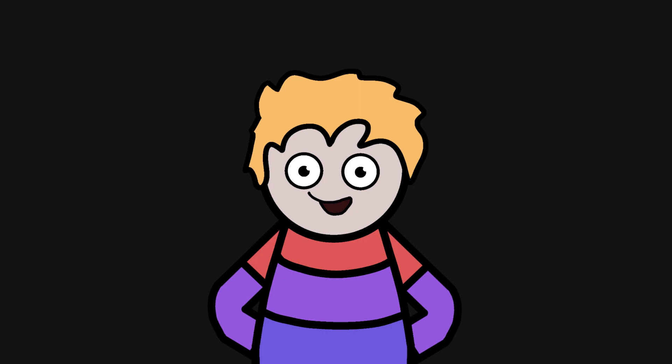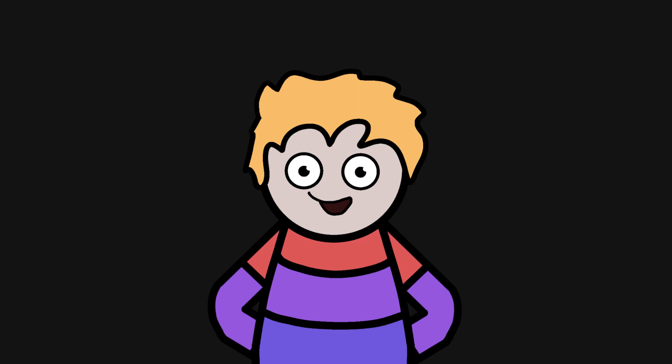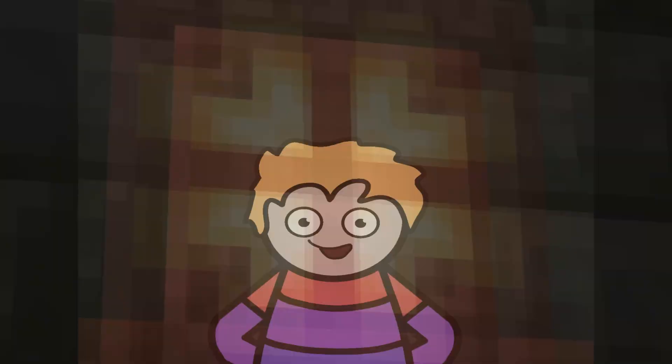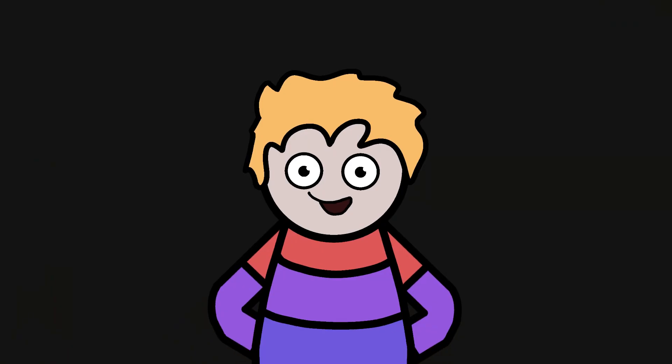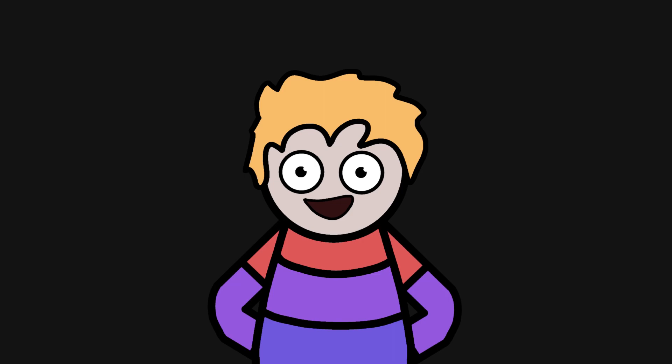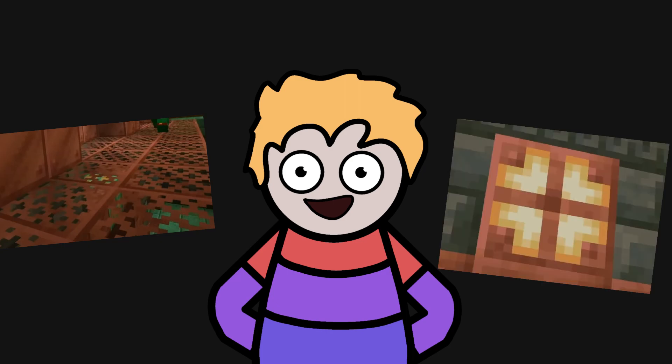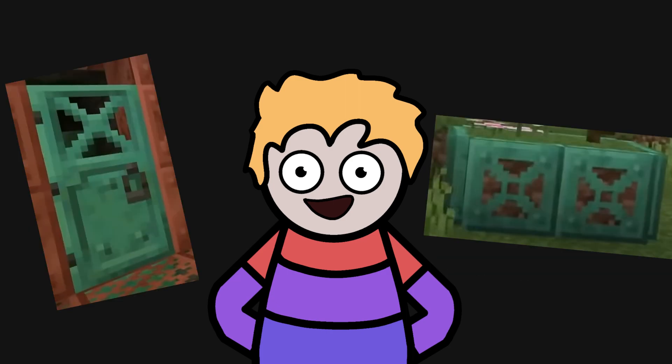Now for the new copper blocks, which are really interesting. We've got copper grates, something that looks like chiseled copper, copper doors, copper trap doors, and copper bulbs. Some of these blocks are shown with exposed, weathered, and or oxidized variants. So I think it's safe to say that all of them will have the oxidizing feature that the existing copper blocks have. All of these blocks are a huge surprise to me because there are completely new types of blocks, the grates and bulbs, and new doors and trap doors that aren't made of wood.